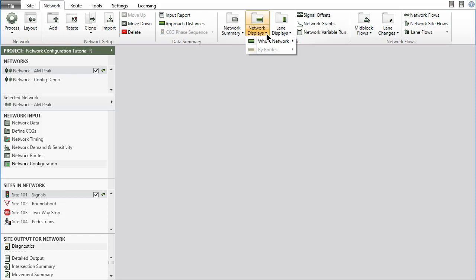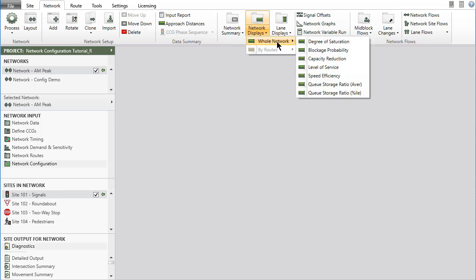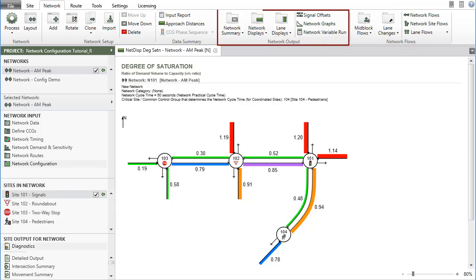If a network is processed successfully, the network output reports and displays and the site output reports and displays for all sites in the network will be available.